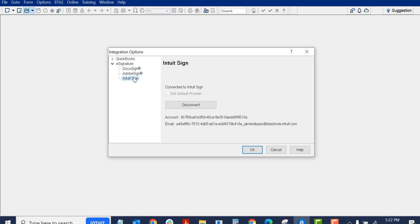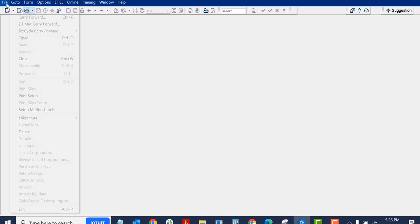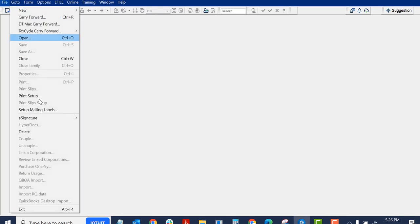But right now, I want to demonstrate Intuit Sign, so I'll leave it as connected to Intuit Sign and press OK. So I've connected to my Intuit One account, logged in my Intuit One account, connected to Intuit Sign for Profile. Let's see what happens here.